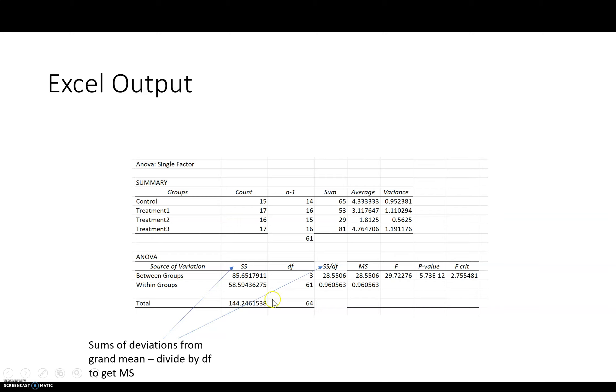If you take each of these and divide by the degrees of freedom, you'll get the MS. So that's another thing. So here I've just calculated that myself. This isn't given to you, but that's how MS is calculated. You divide by the degrees of freedom.